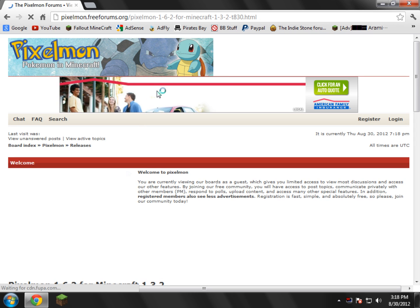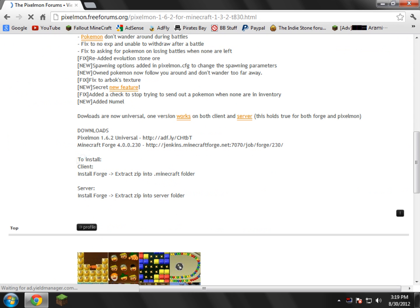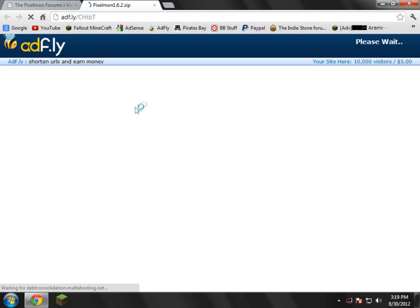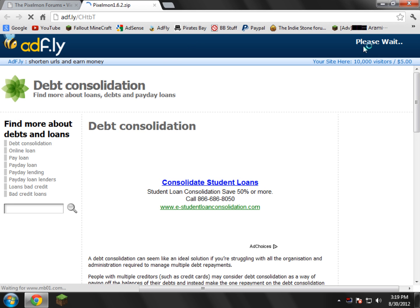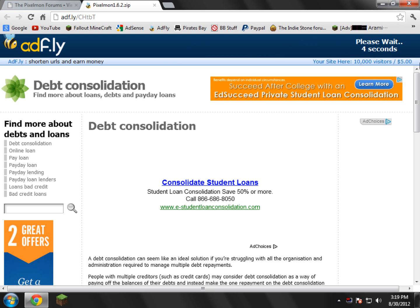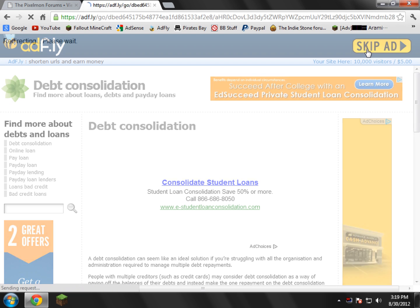And now here on this link, we're just going to scroll down until we find the download section, which is right here. So first we need to download the Pixelmon version, whichever it is, right here. Click the AdFly link and wait five seconds because of course it's AdFly. And just go ahead and skip the ad.